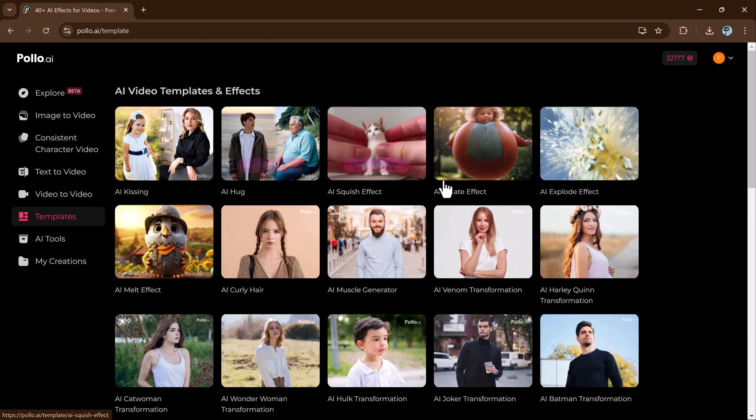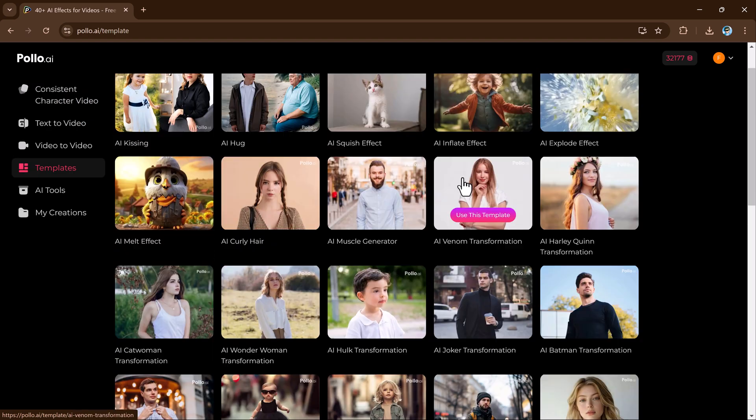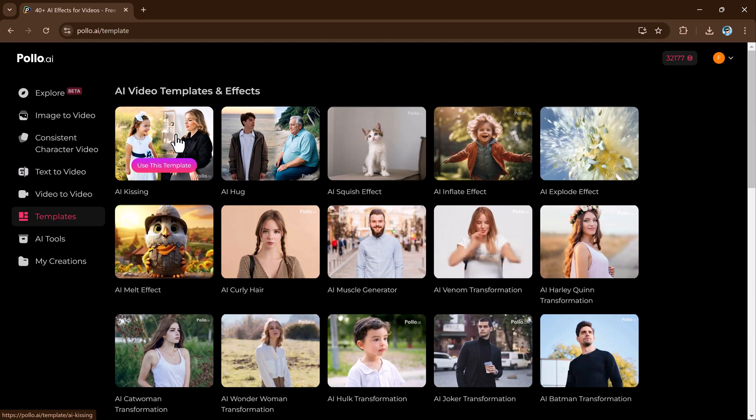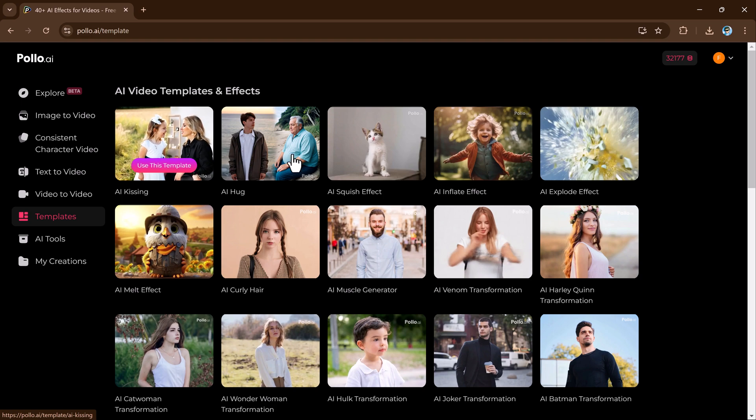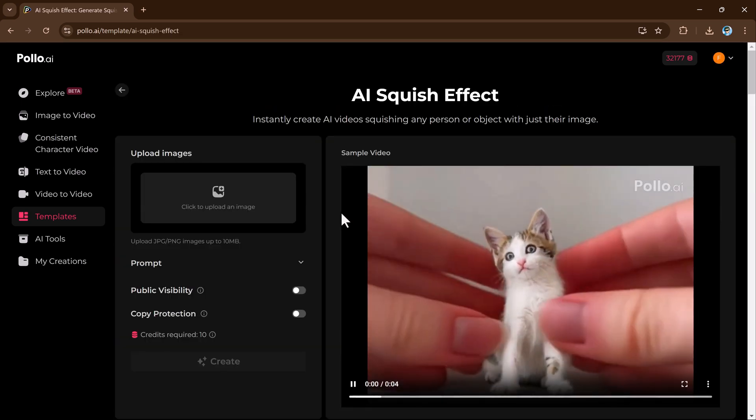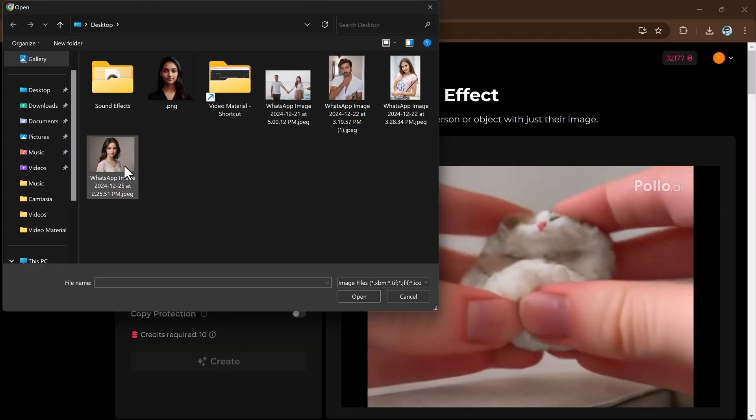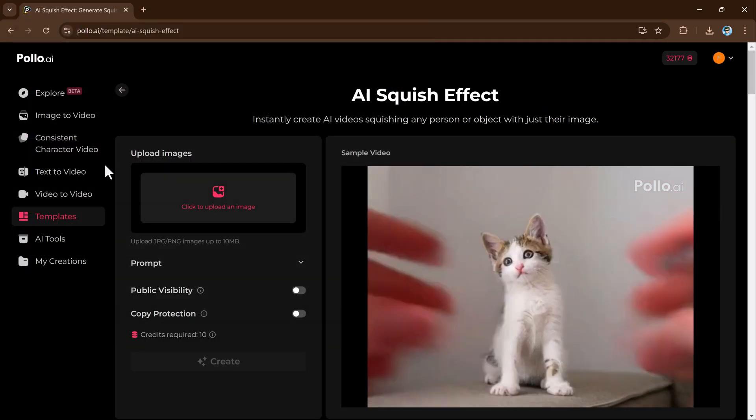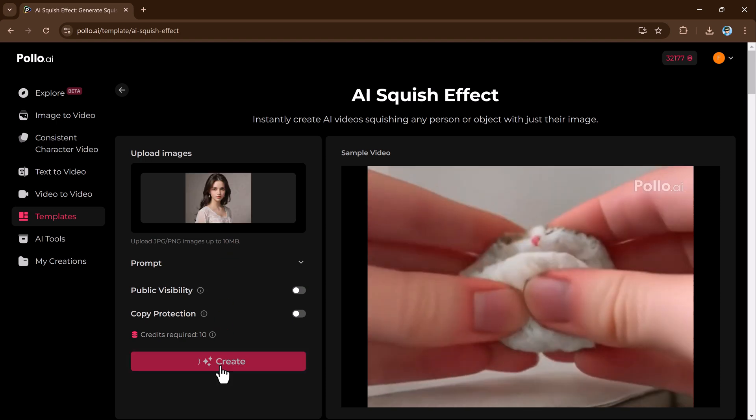Now let's talk about AI effects and templates. Polo AI offers creative effects that make your videos more interactive and engaging.